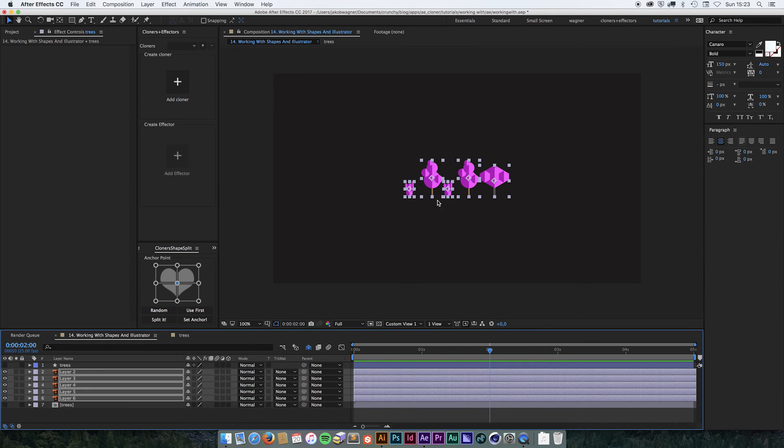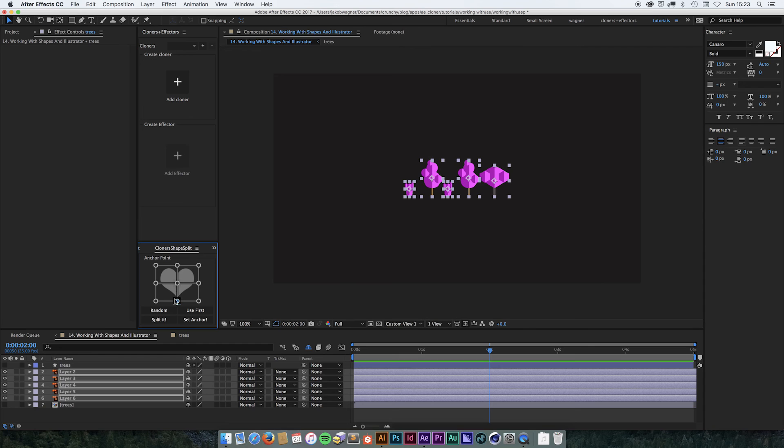Before I put them into the cloner, because these are trees and probably grown up off the ground, I would like to put the anchor point down at the bottom. So I select this and choose set anchor.